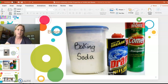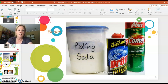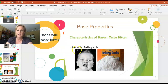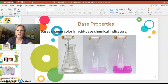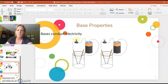Bases are commonly found in household cleaning products, but we also have baking soda as a base. They taste bitter, so if you've ever accidentally tasted soap or baking soda, it's not too pleasant. Bases will also change color at certain pH changes with acid-base chemical indicators. Soap is a base and we know that soap feels slippery. Bases also conduct electricity because there are cations and anions that can move between the electrodes.